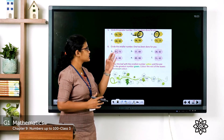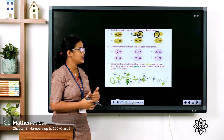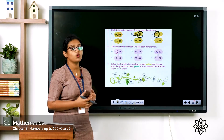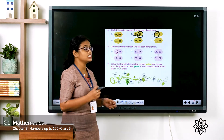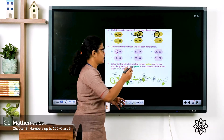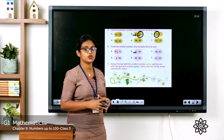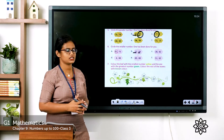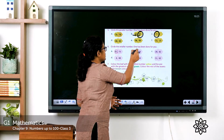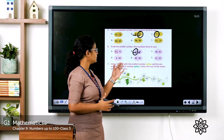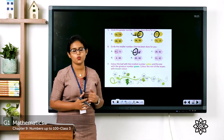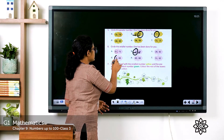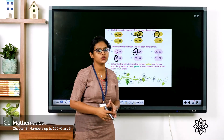Circle the smaller number. First one is already done. Second one: 37, 80. Check tens place — 37 has 3 tens, 80 has 8 tens. 3 tens is smaller, so 37 is smaller — circle 37. Next: a one-digit number versus a two-digit number — one-digit number is smaller, so 4 is smaller. Do the rest of the questions likewise.